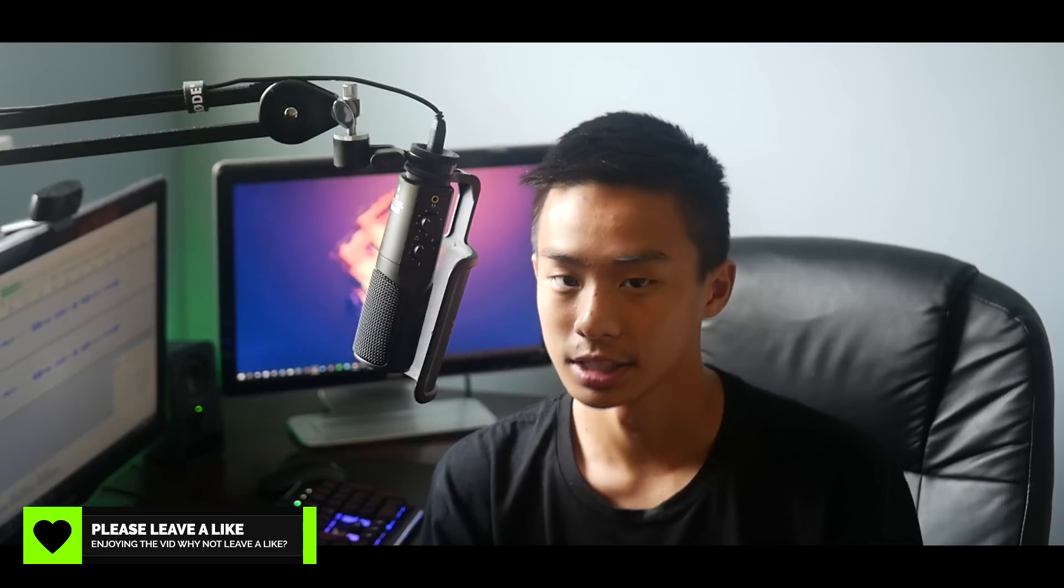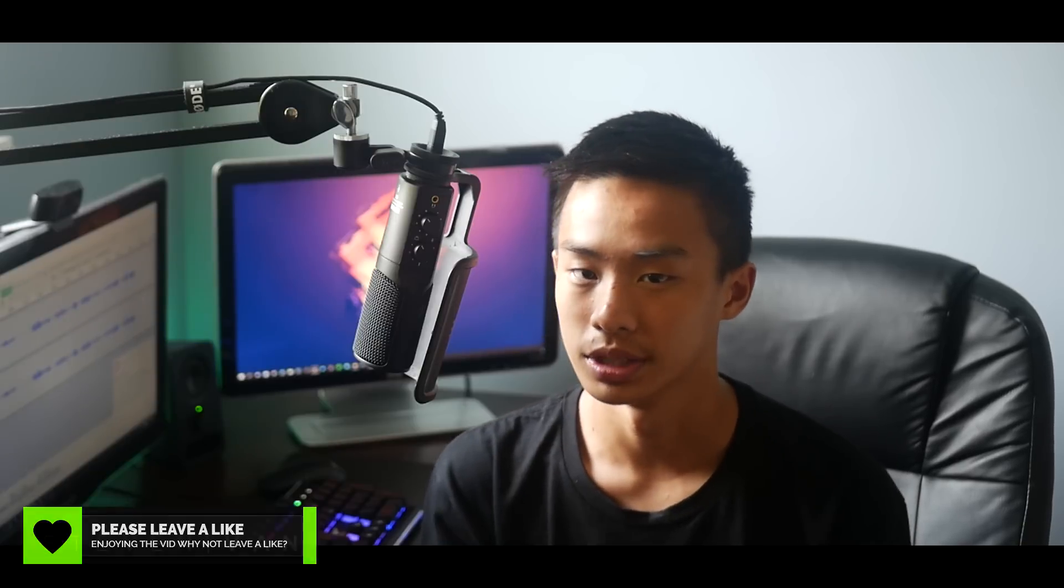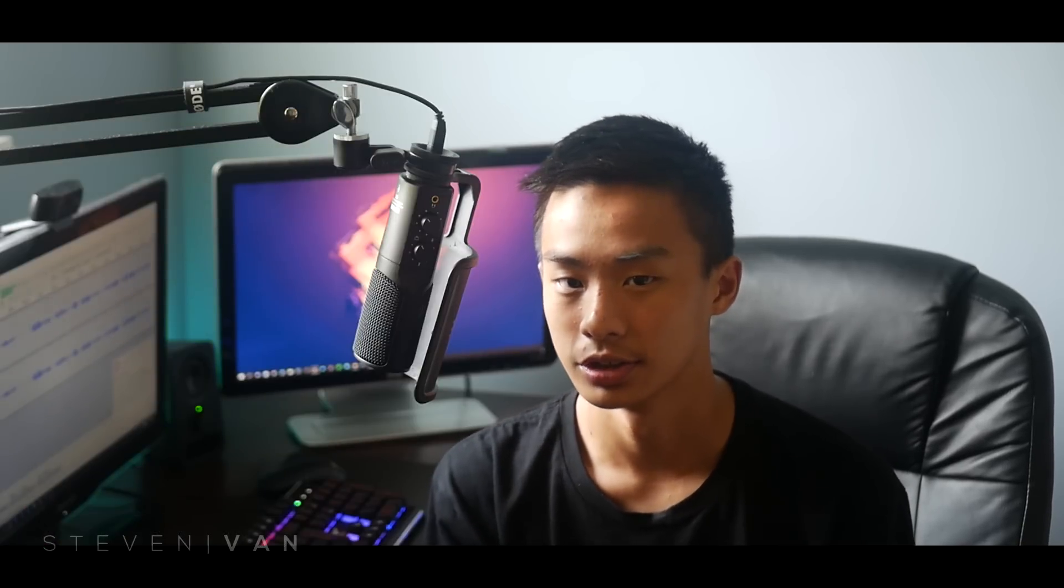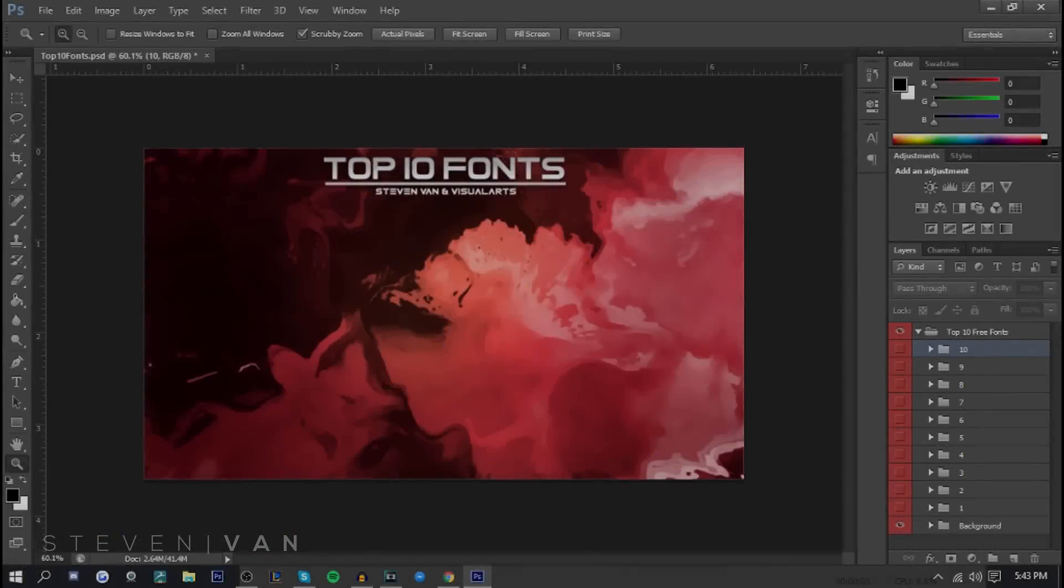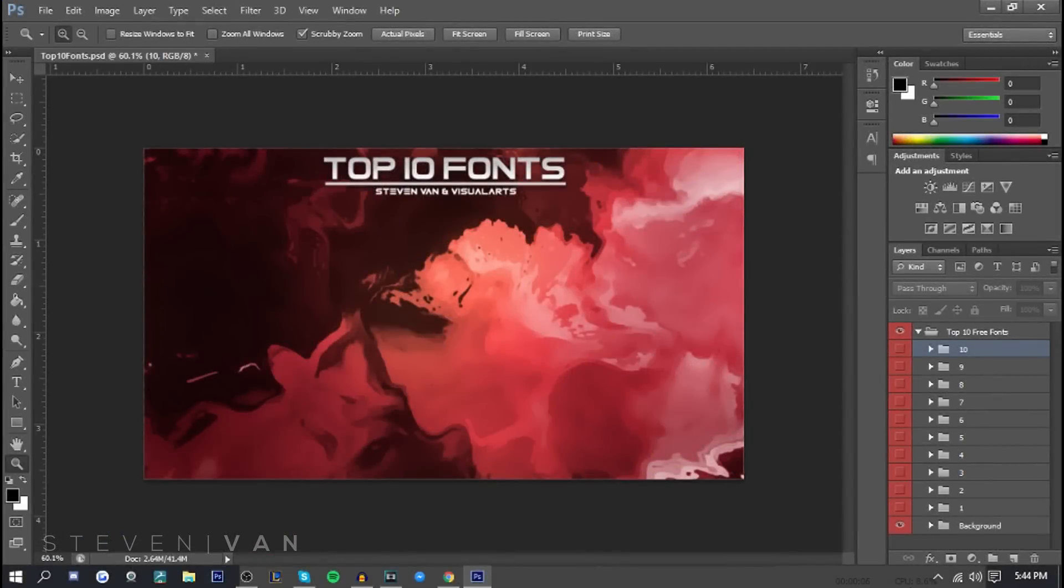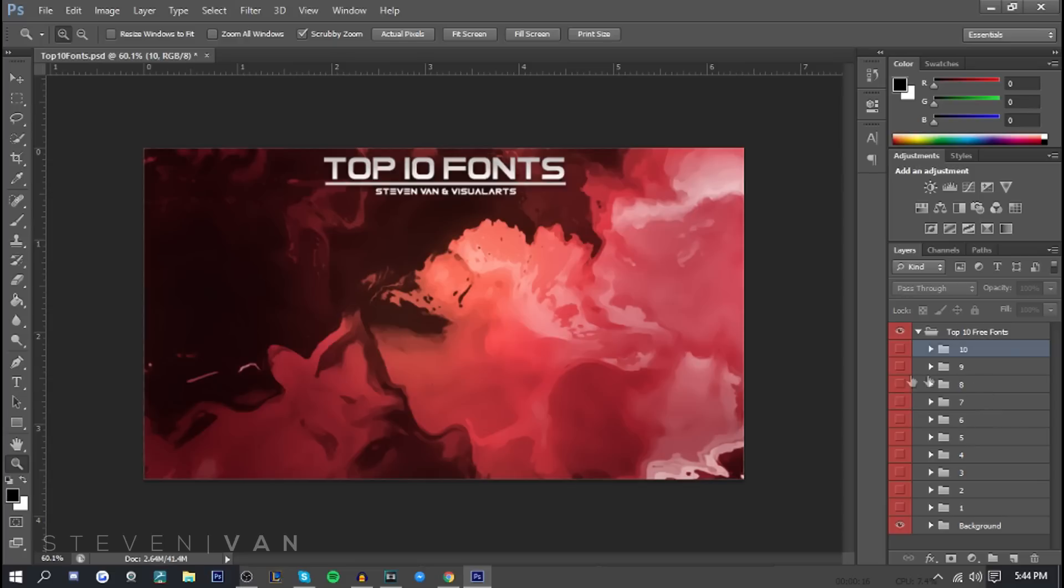If you can get the same amount of support we did on our last top 10 fonts video that would be great. With that being said let's get into the video. First of all I don't know why I always look so tired in my intros but whatever. We're starting off with number 10, and I believe Visual Arts is doing 1-5 so let's just get into it.